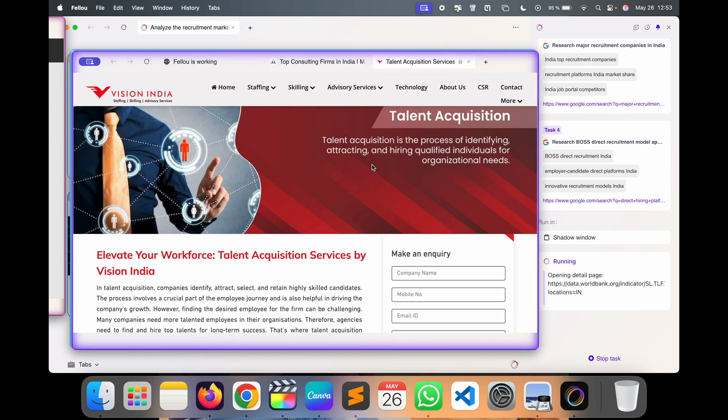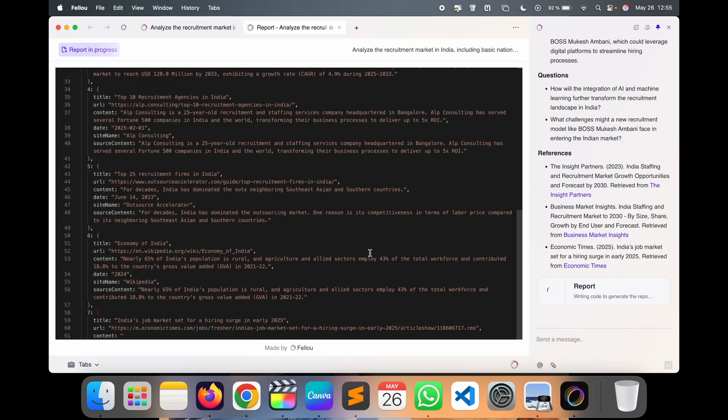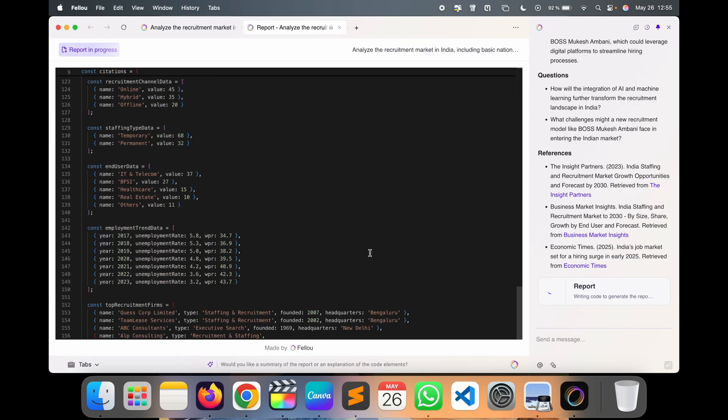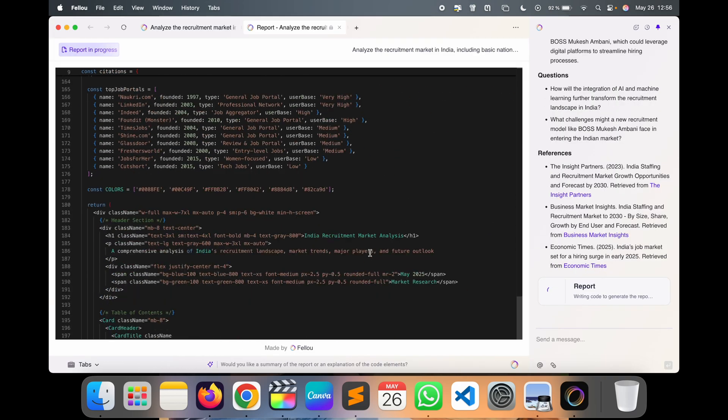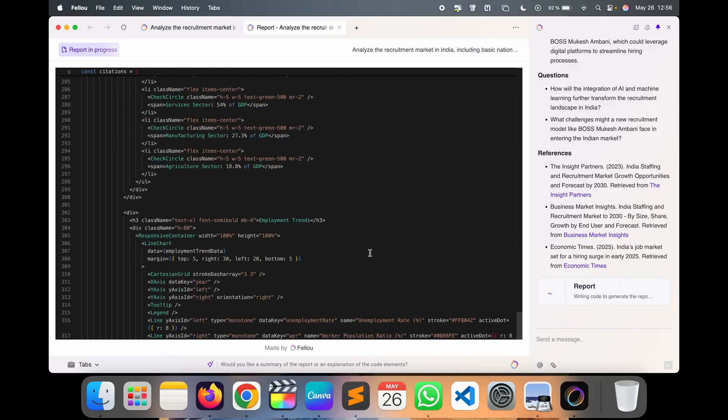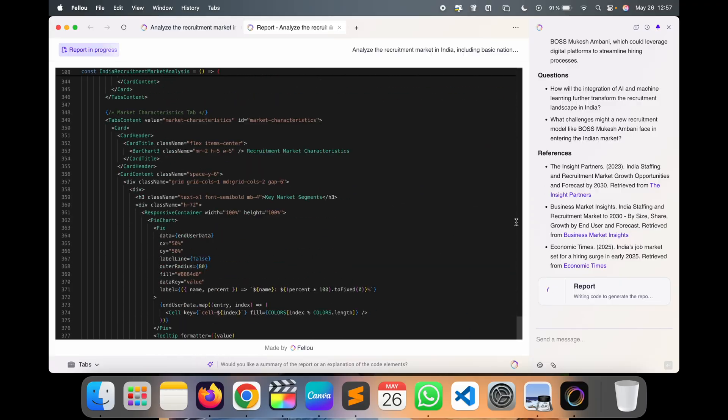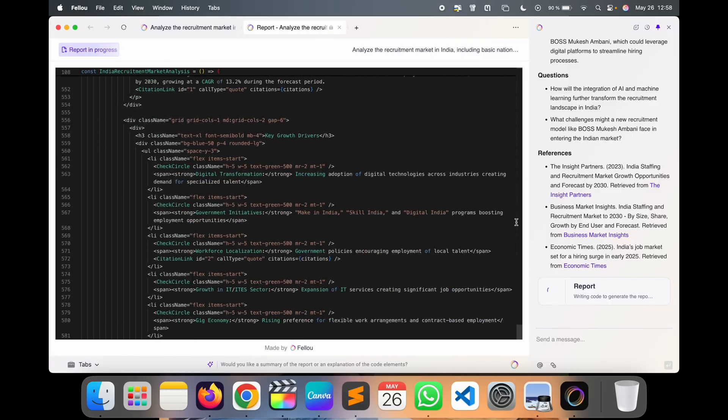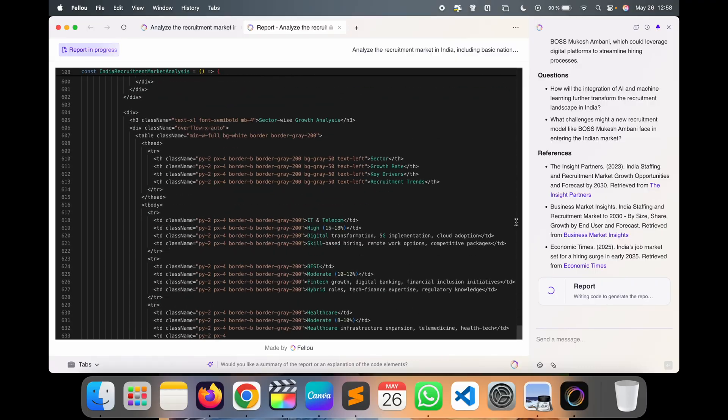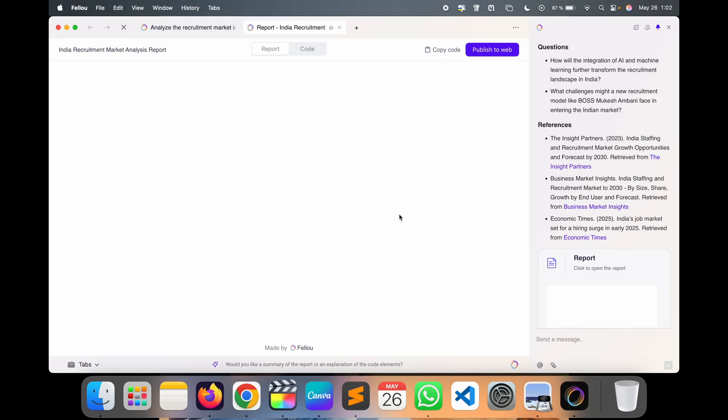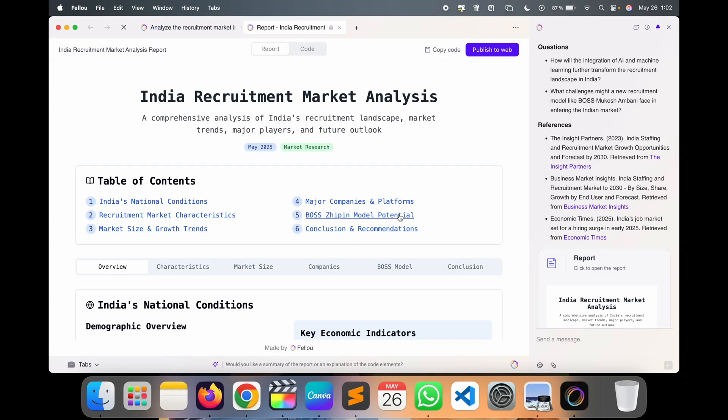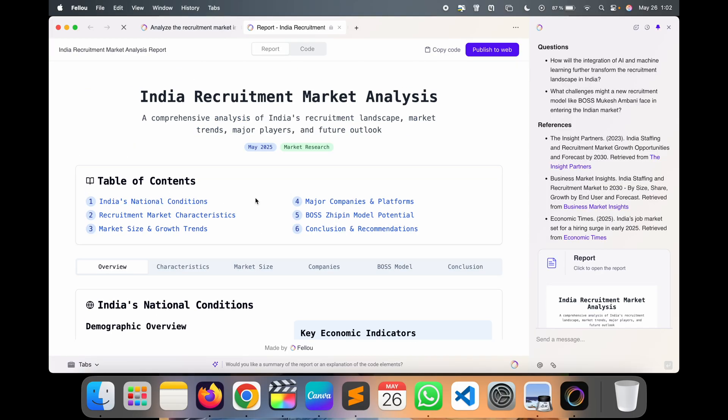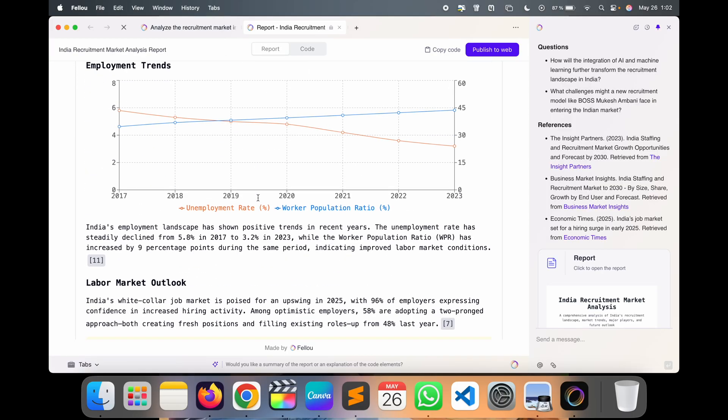So look at this, here the final outcome we are receiving - the report.